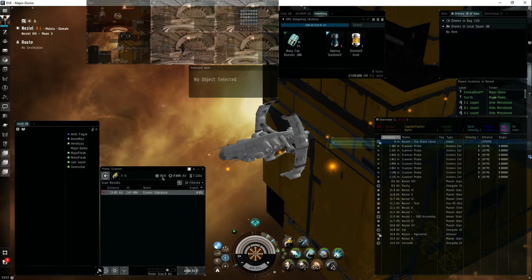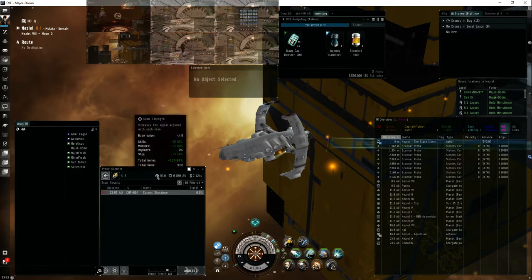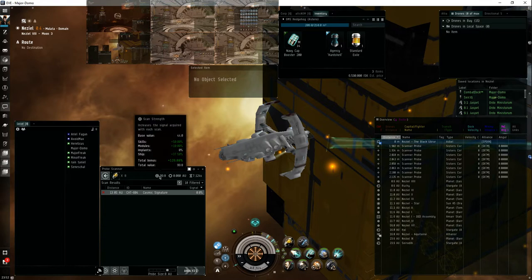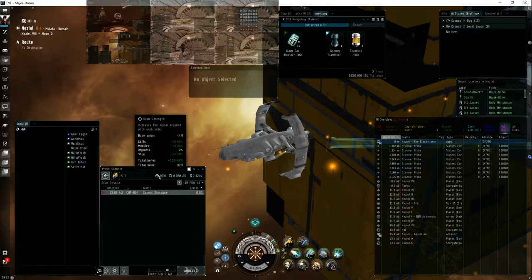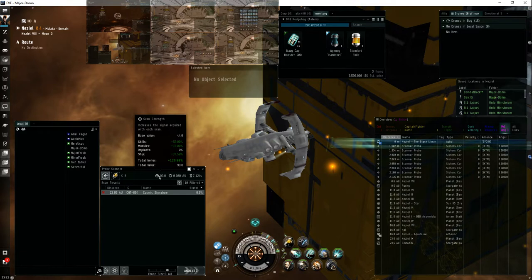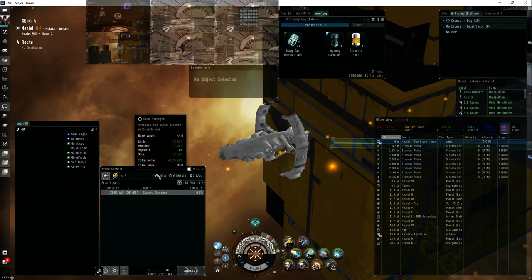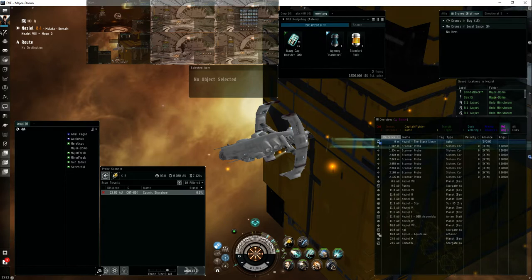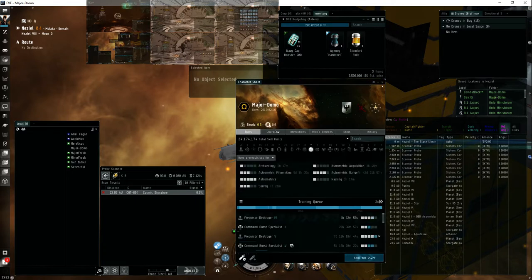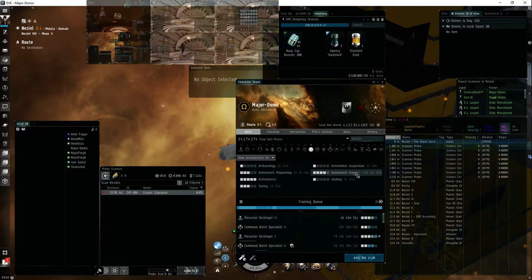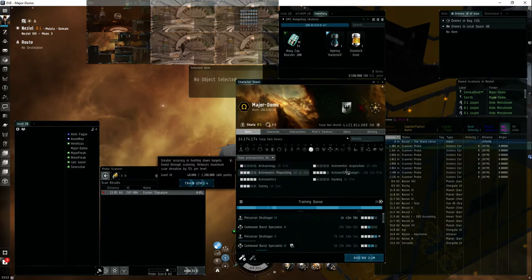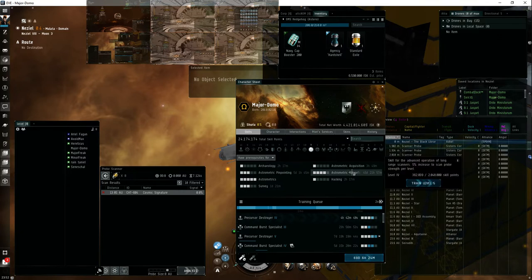It's because I have level five and level four of the pinpointing, or scan strength, range finding, I think. It's been a while since I actually trained any of the skills. So I've got astrometric range finding four. It takes 45 days to get level five.